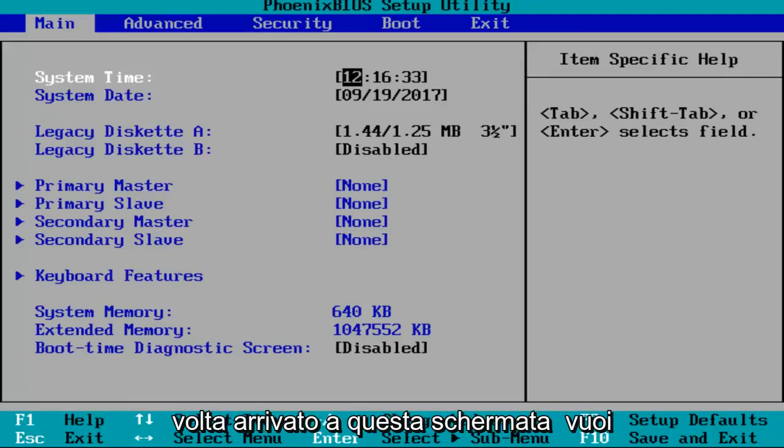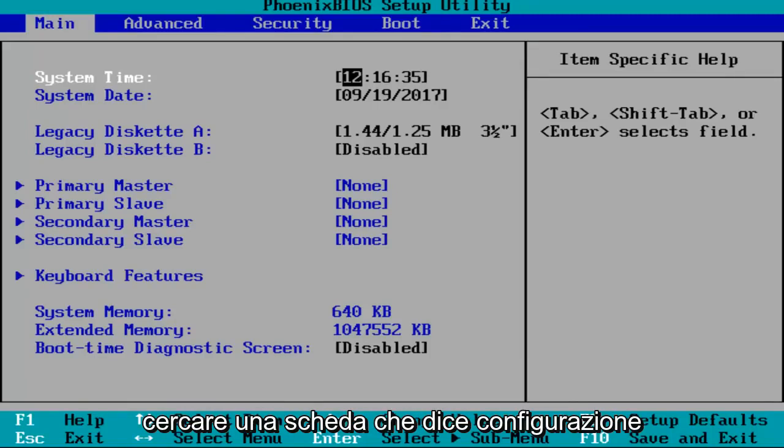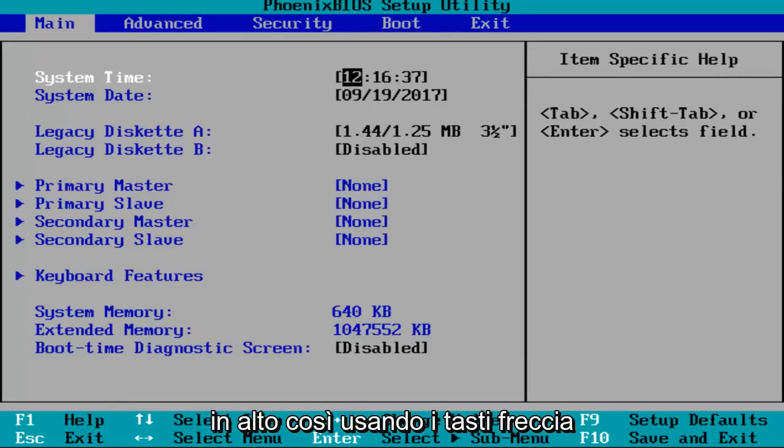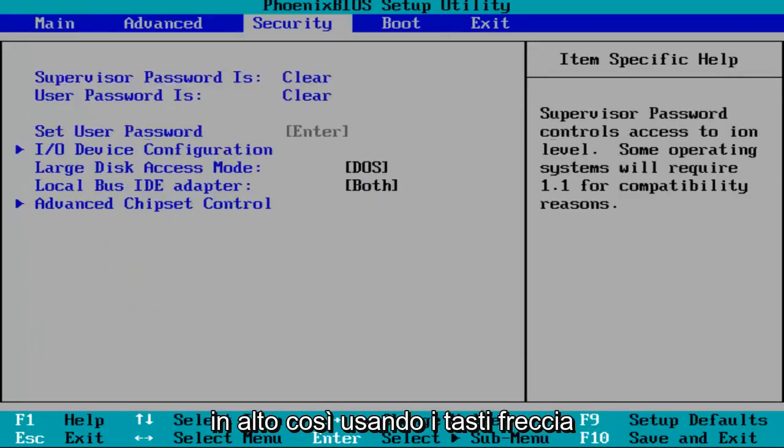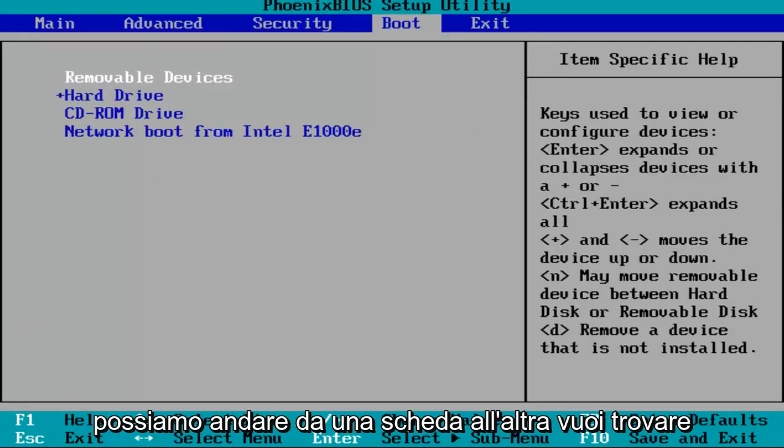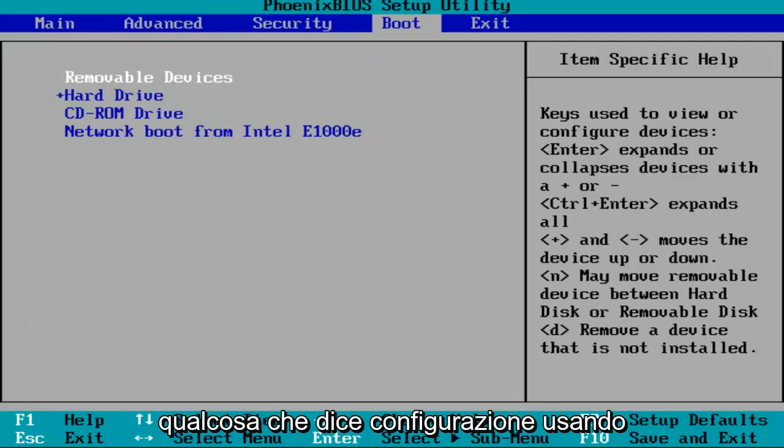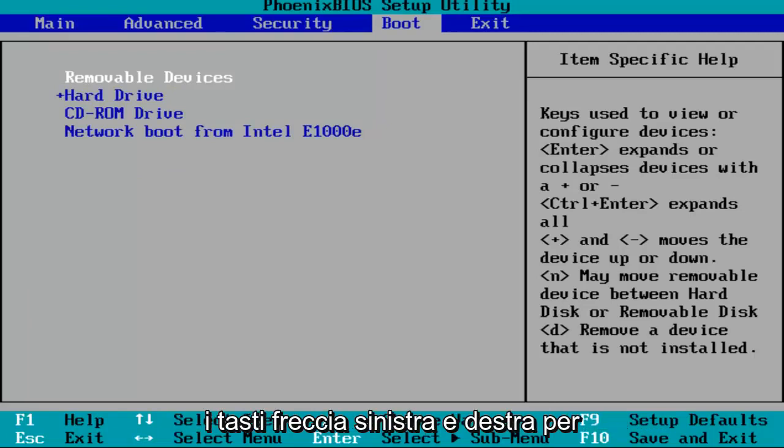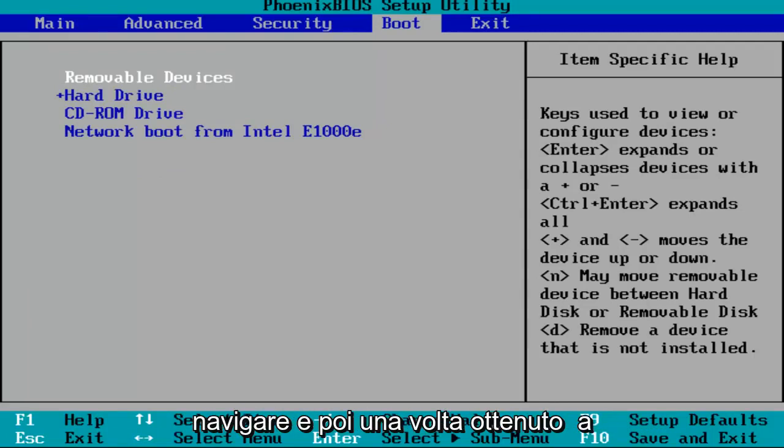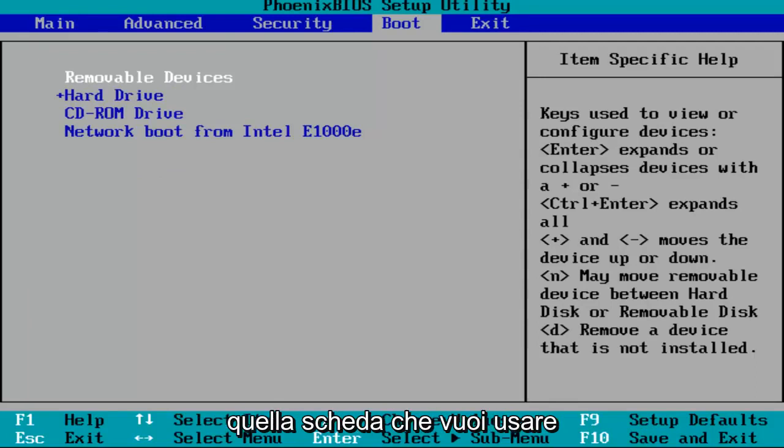Once you arrive at the screen, you want to look for a tab that says configuration on the top. By using the arrow keys, we can go from tab to tab. You want to find something that says configuration using the left and right arrow keys to navigate.